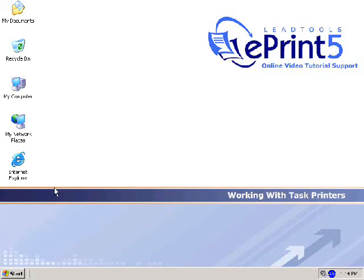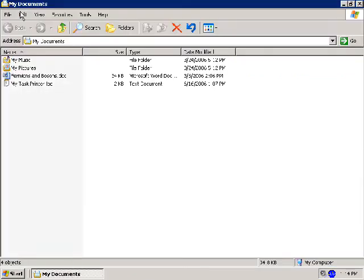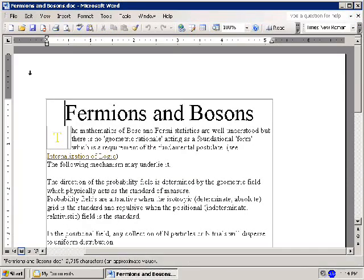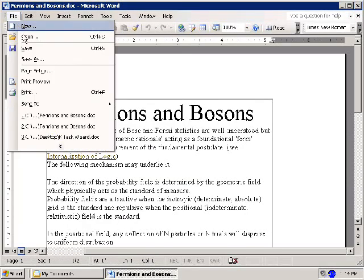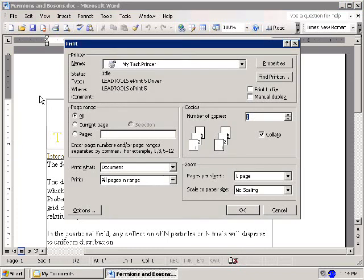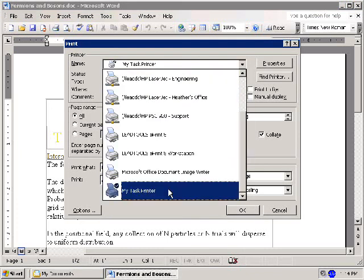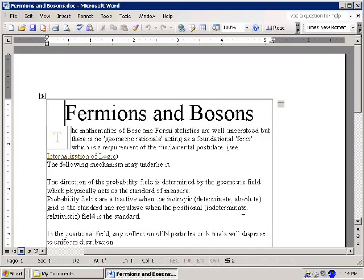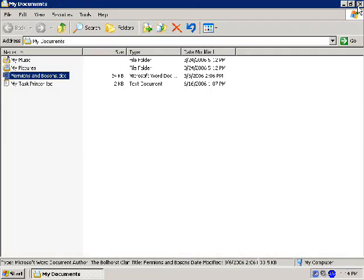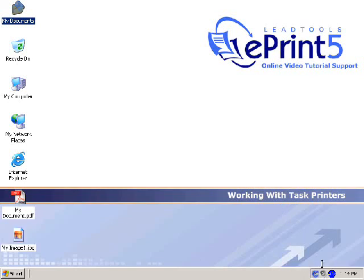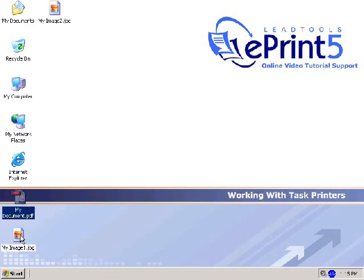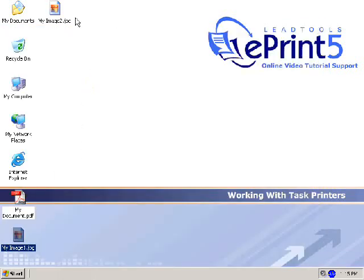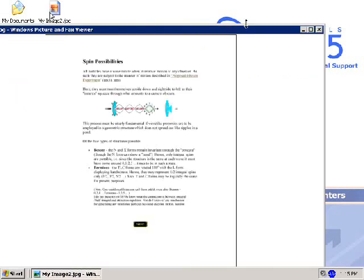Now for a quick demonstration of this printer. I'll open a Word document from the My Documents folder, select File, then Print. From the Print dialog, I'll select My Task Printer and click OK. I'll then close Microsoft Word and return to the desktop where I requested the task printer to save the files. Notice the ePrint icon is active in the bottom right corner, suggesting activity within ePrint. As you can see, the files are in place and ready for use or archival.